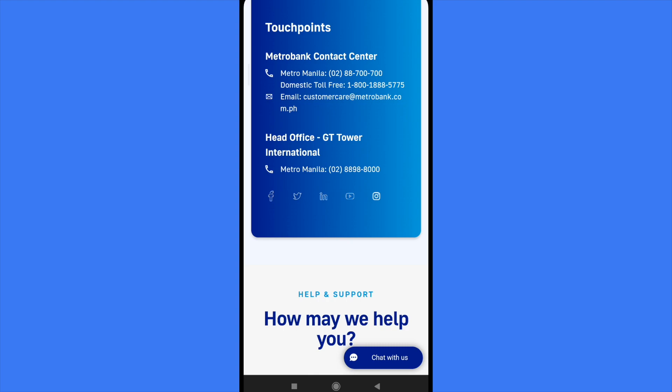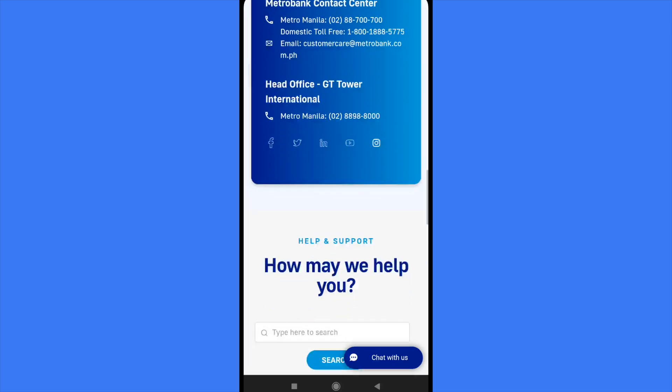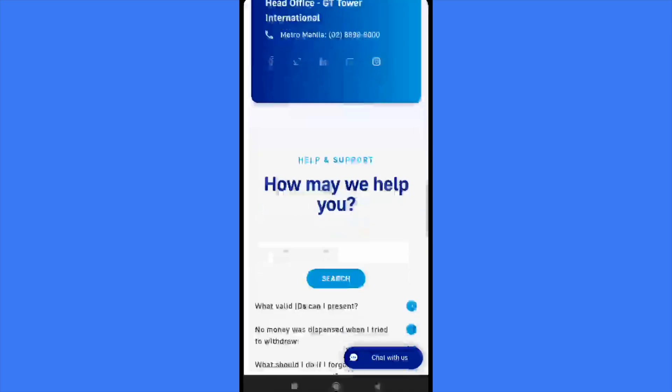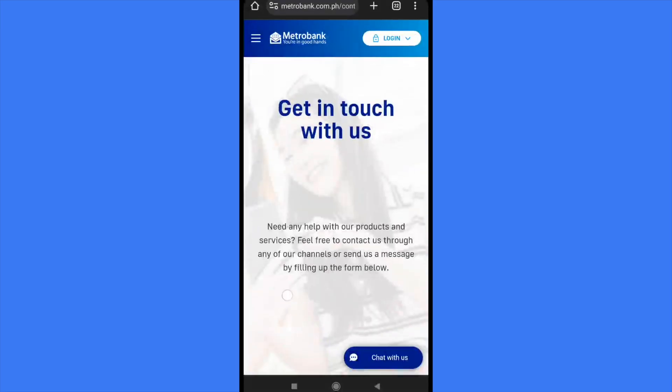Also, you have the head office in the GT Tower International, Metro Manila, and there's the number too. Alternatively,